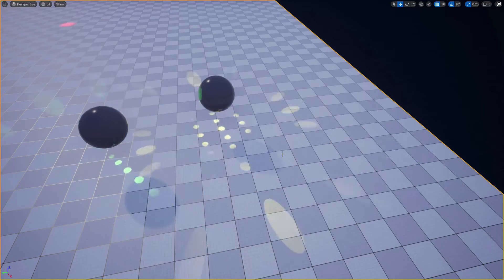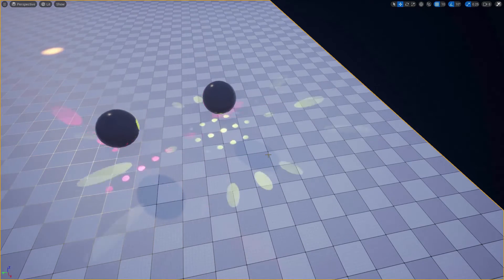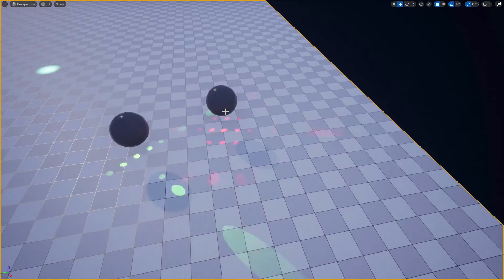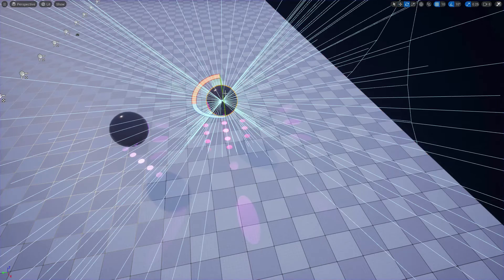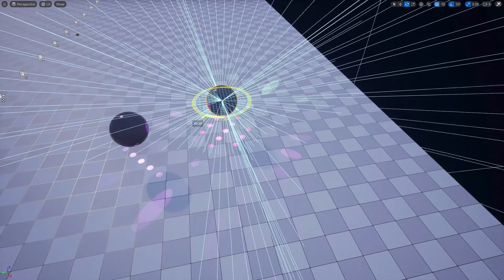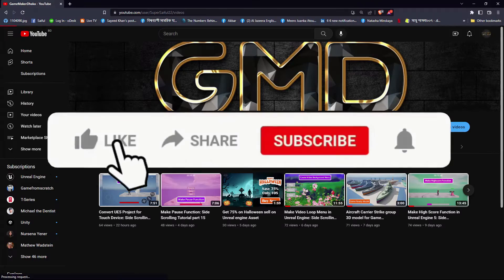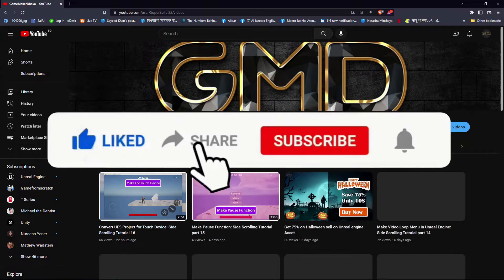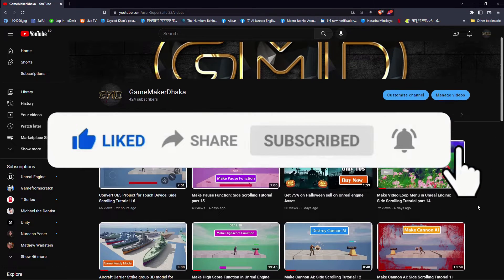Hi everybody, today I'm going to show you how you can create a rotating ball effect like this in Unreal Engine 5. So please like, share and subscribe to my channel for more tutorials like that.